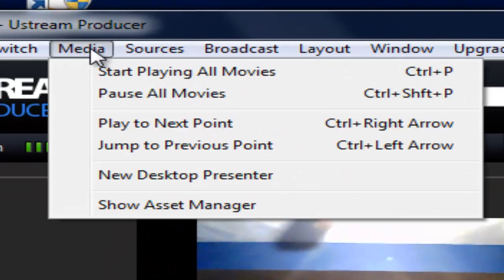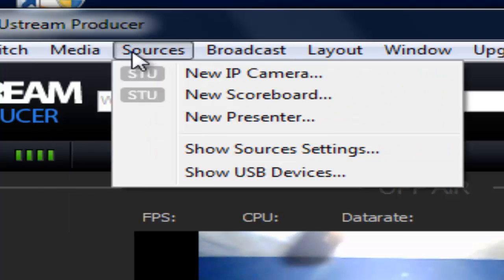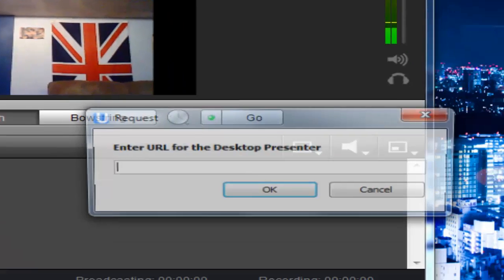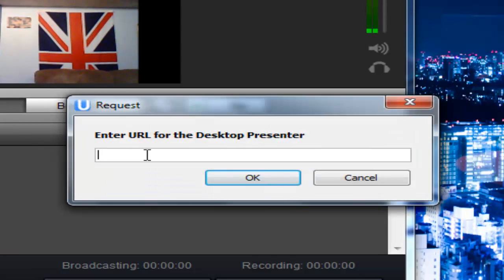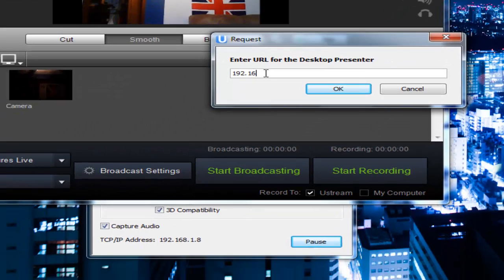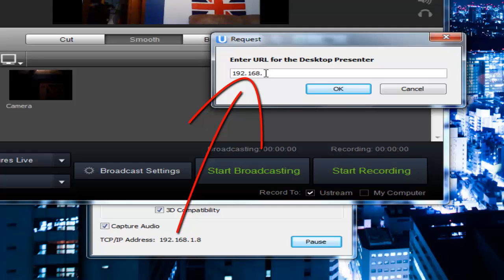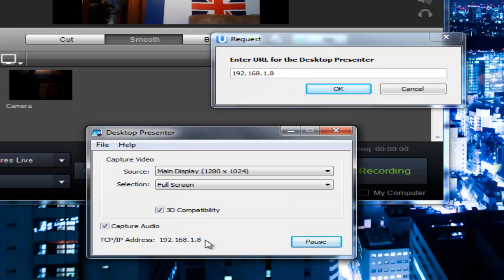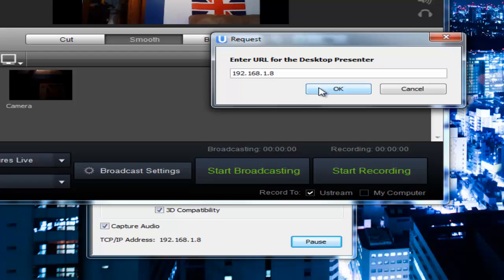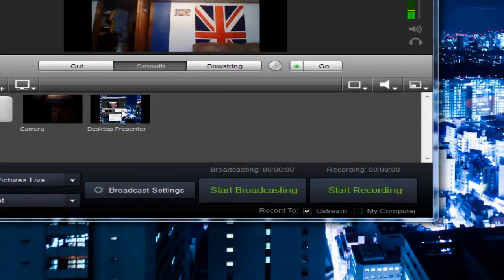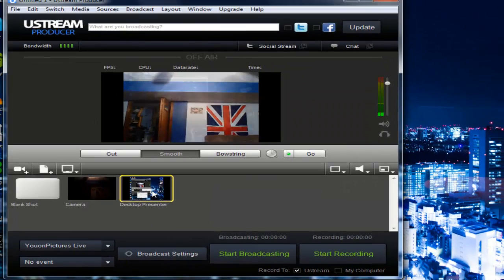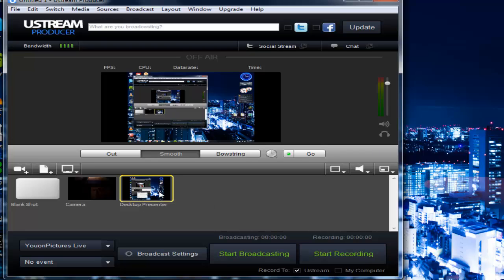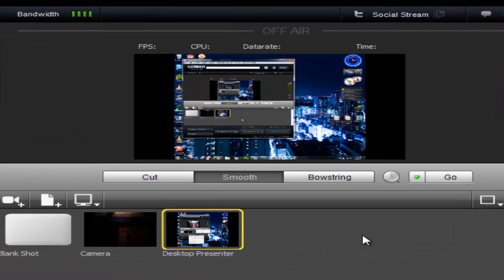So then you're going to want to go into one of these. Go to media. New desktop presenter. And then you're going to want to type in 192, I have a crappy keyboard here I had plugged into the USB. Point eight. And then you want to hit enter. So remember, enter in exactly what you see here into here. And then bam, as you can see, desktop presenter is now a source.